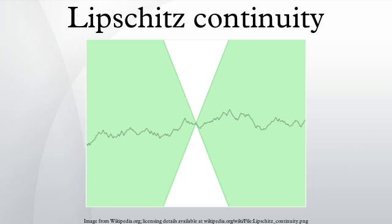Conversely, if f is absolutely continuous and thus differentiable almost everywhere, and satisfies |f′(x)| ≤ K for almost all x in I, then f is Lipschitz continuous with Lipschitz constant at most K. More generally, Rademacher's theorem extends the differentiability result to Lipschitz mappings between Euclidean spaces: a Lipschitz map f: U → ℝᵐ, where U is an open set in ℝⁿ, is almost everywhere differentiable. Moreover, if K is the best Lipschitz constant of f, then whenever the total derivative Df exists. For a differentiable Lipschitz map f: U → ℝᵐ, the inequality holds for the best Lipschitz constant of f, and it turns out to be an equality if the domain U is convex.